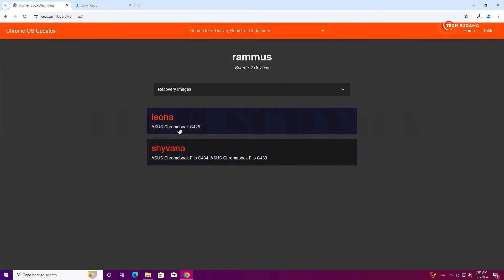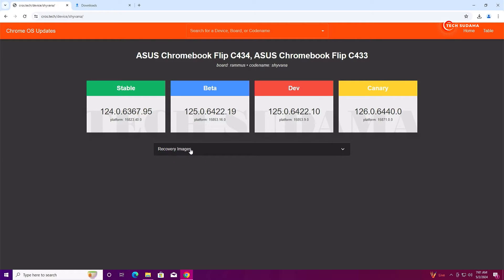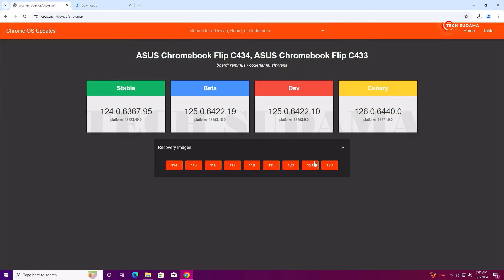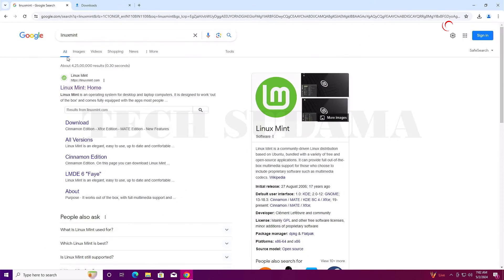Search for RAMMUS and you'll find many options — just select one. Here you'll find recovery images. Click on it and download the latest version by clicking here. The download will start automatically. Then search for Linux Mint and open the very first link.